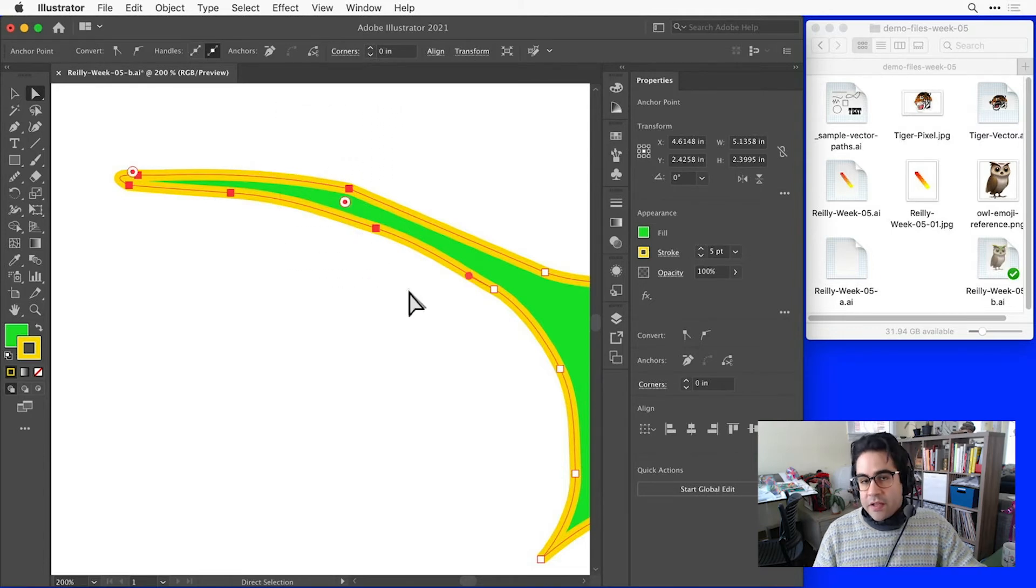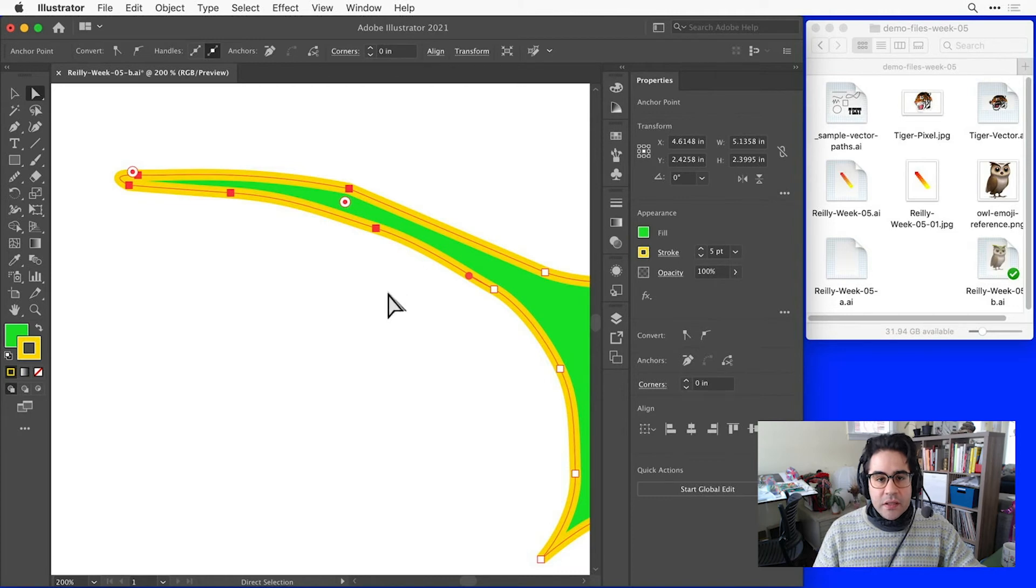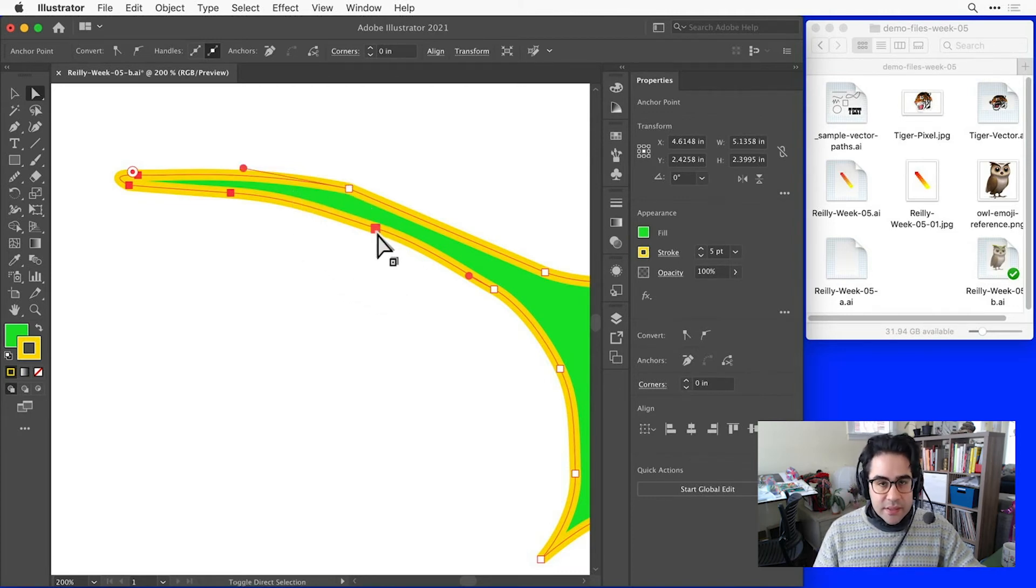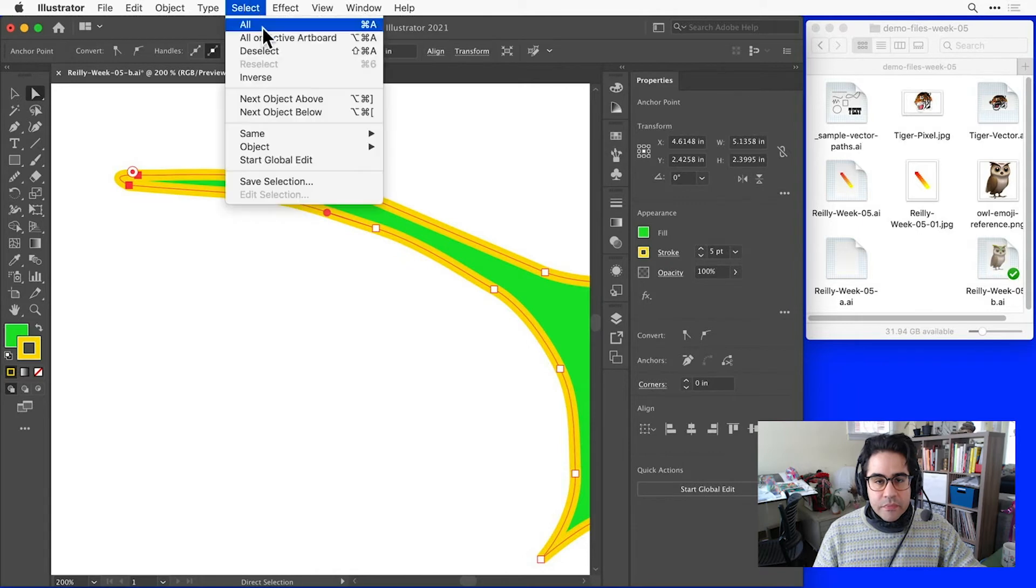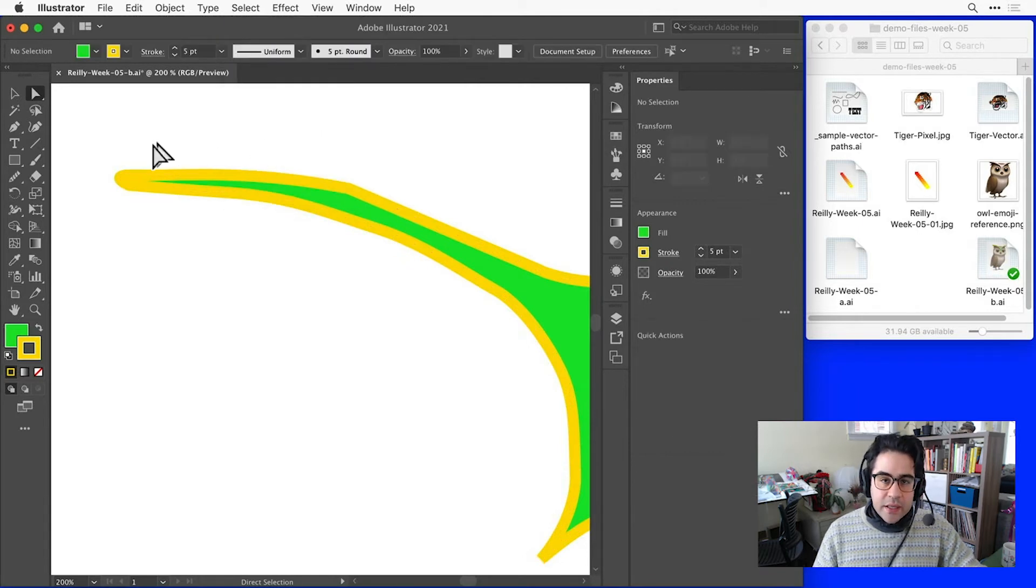If I'd ever like to deselect an anchor point, I can Shift-click individual anchor points or click Select > Deselect from the menu bar. I can also deselect just by clicking in an unoccupied space of the artboard.